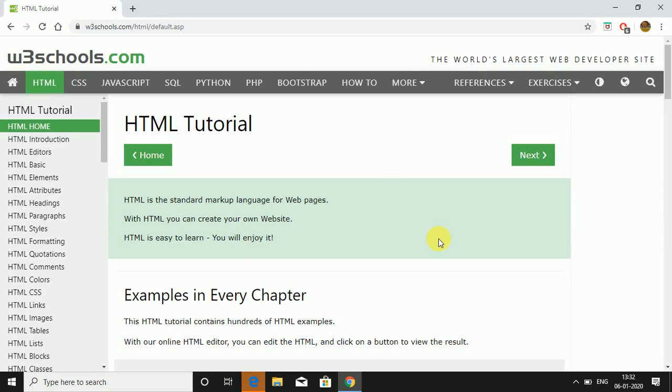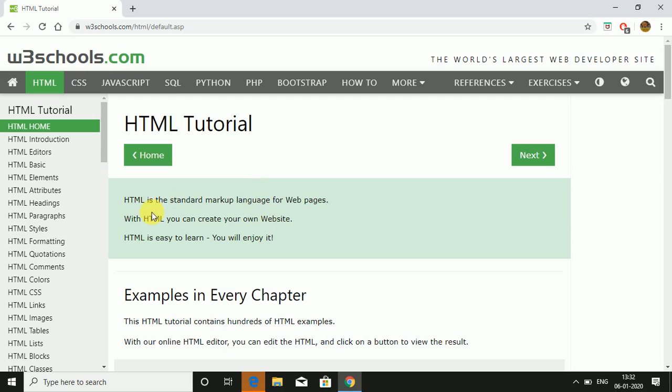Everyone, in this video I'll be telling you about HTML. First of all, let me explain what is HTML. HTML is basically HyperText Markup Language. It is used for making web pages. Moving on to the tutorial of HTML, they say HTML is the standard markup language for web pages.